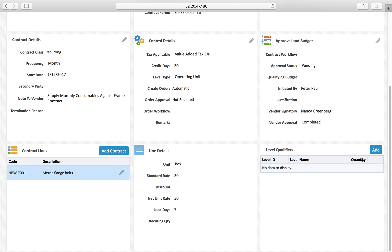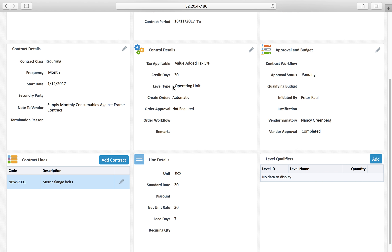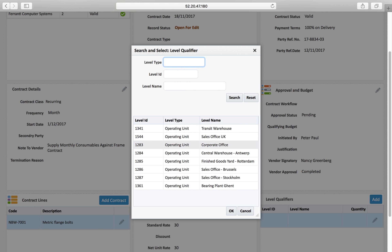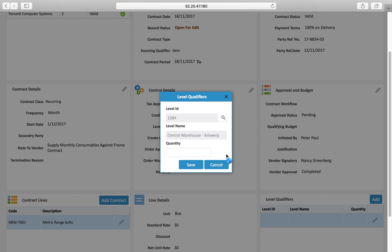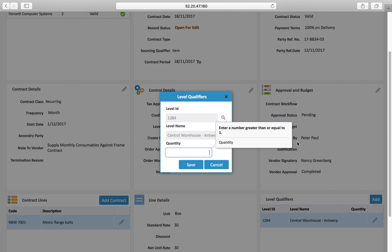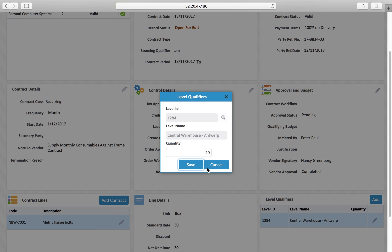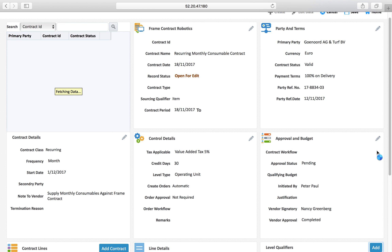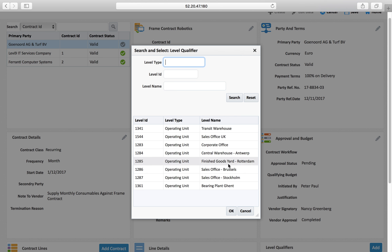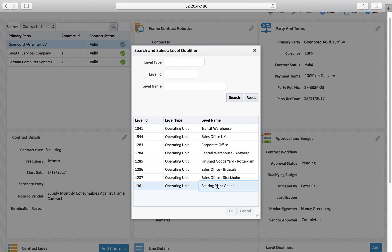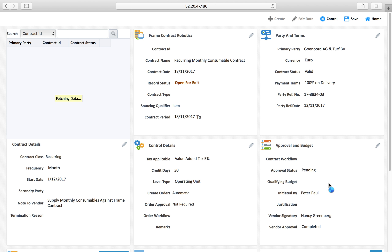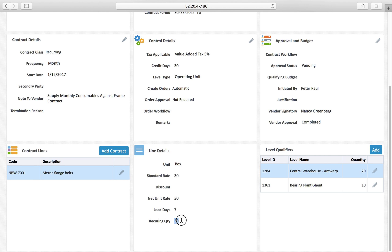I am selecting the quantity because I selected the operating location level, so I define how much quantity is required by which operating unit. The central warehouse needs a quantity of 20 boxes. I can add another operating location — the bearing plant also needs 10 boxes every month. So 30 boxes is the recurring quantity automatically calculated for this item.